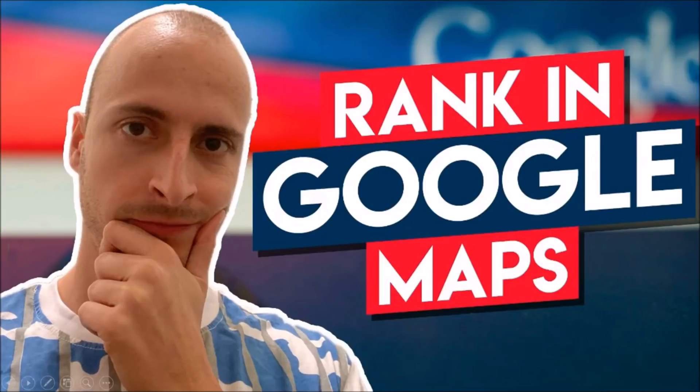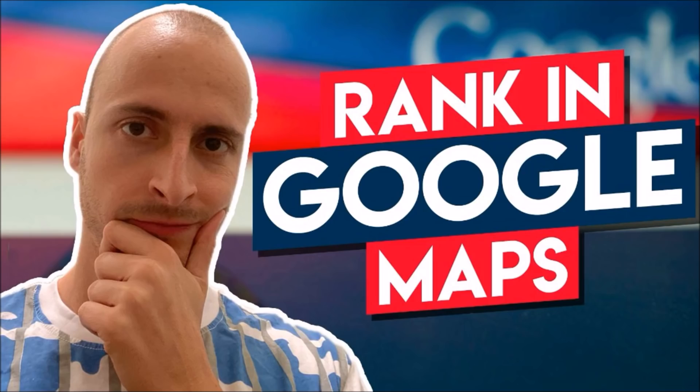Do you want to know how to rank higher in Google Maps with GMB posts? Sit tight, I'm going to show you an easy yet highly effective strategy to rank Google My Business Listings fast.